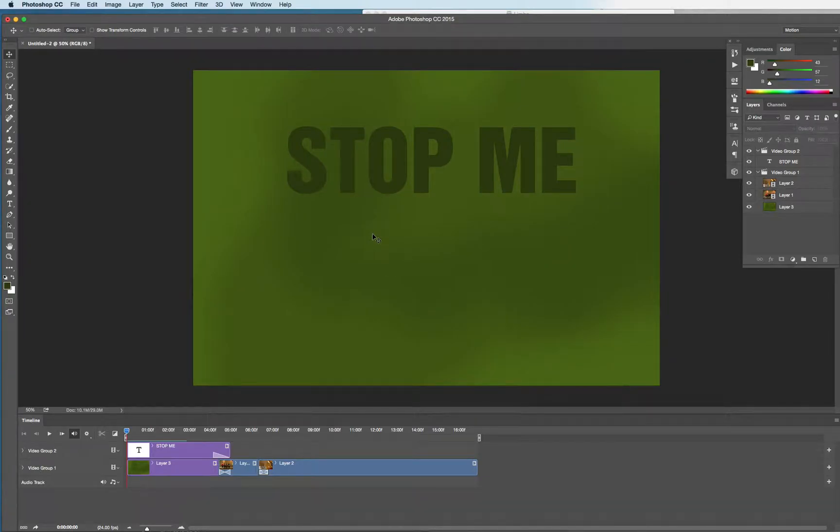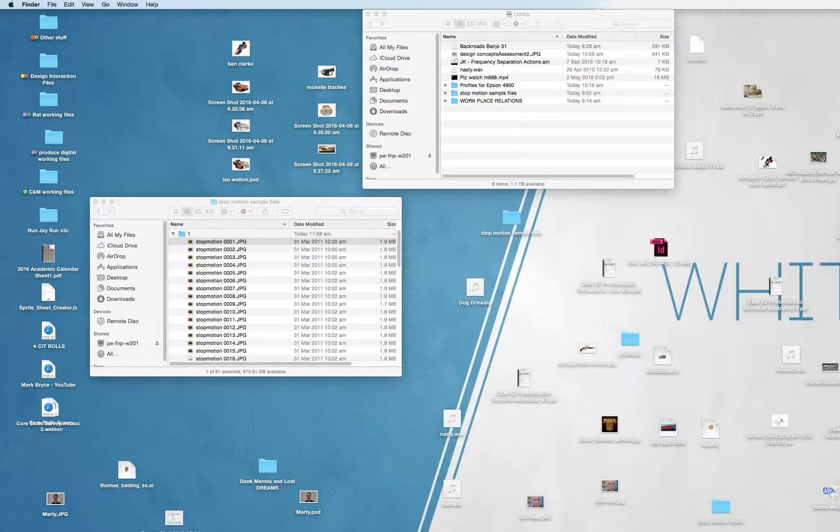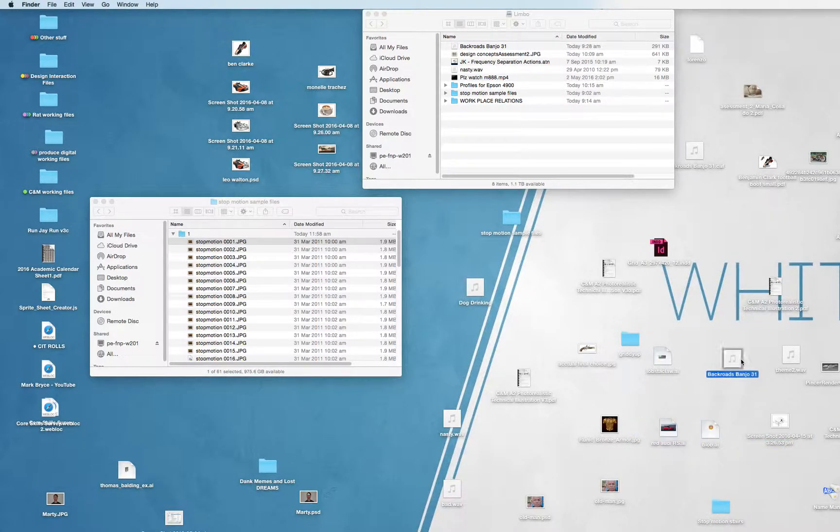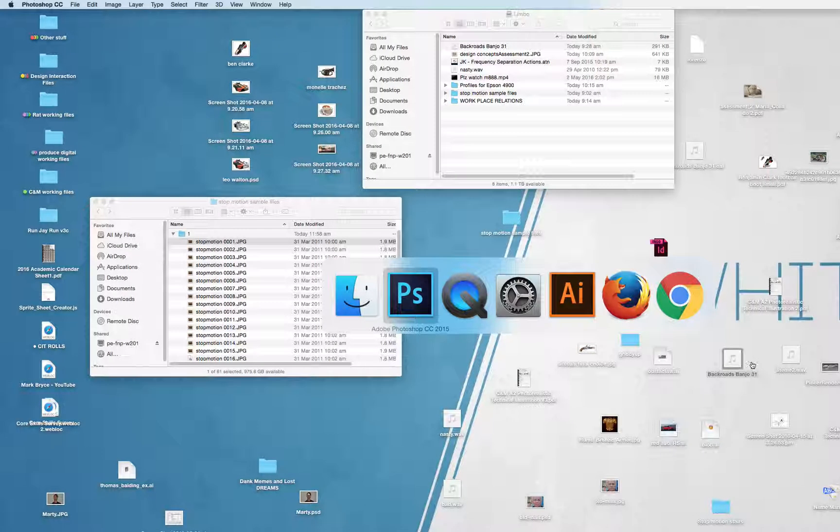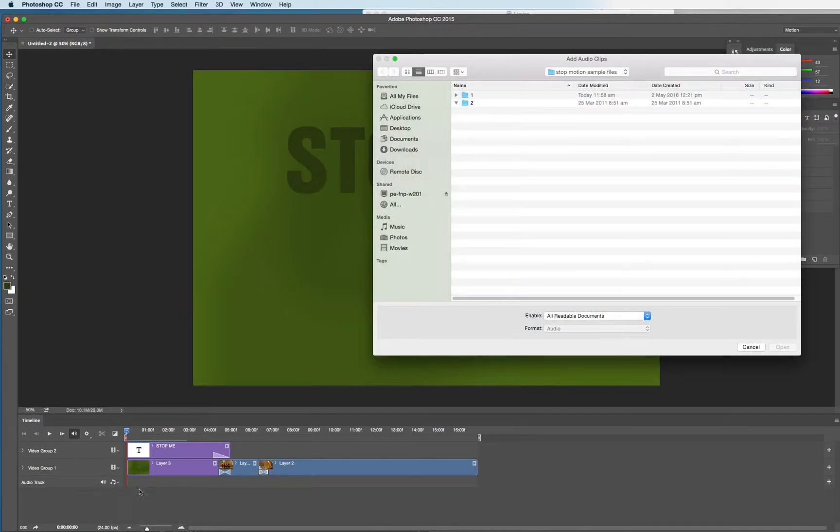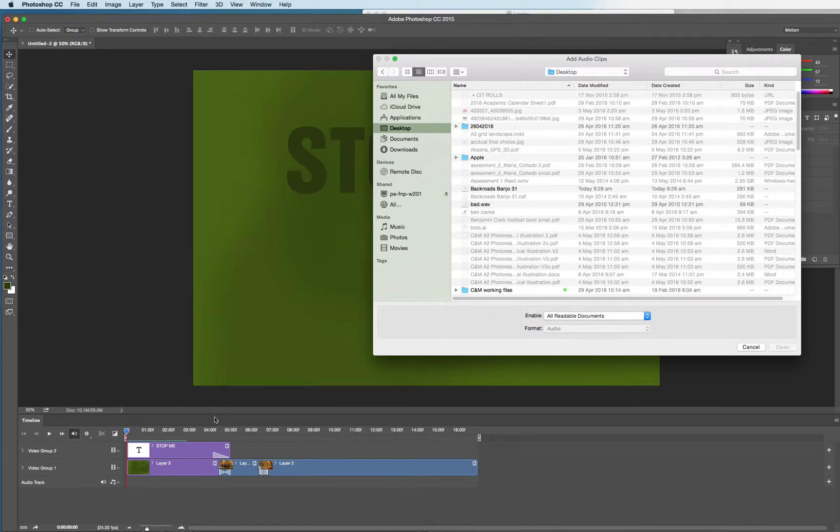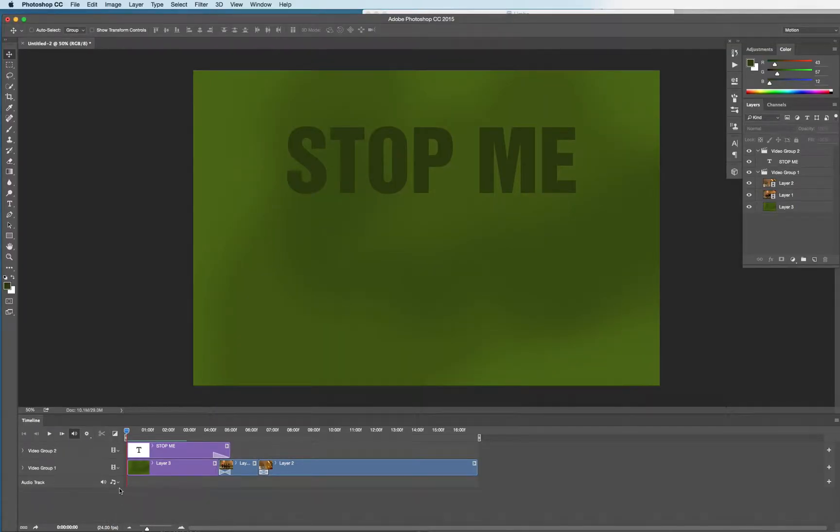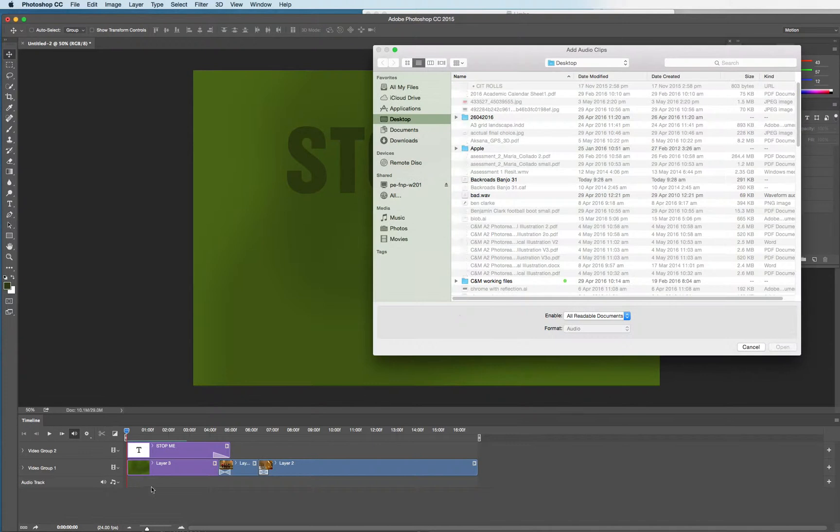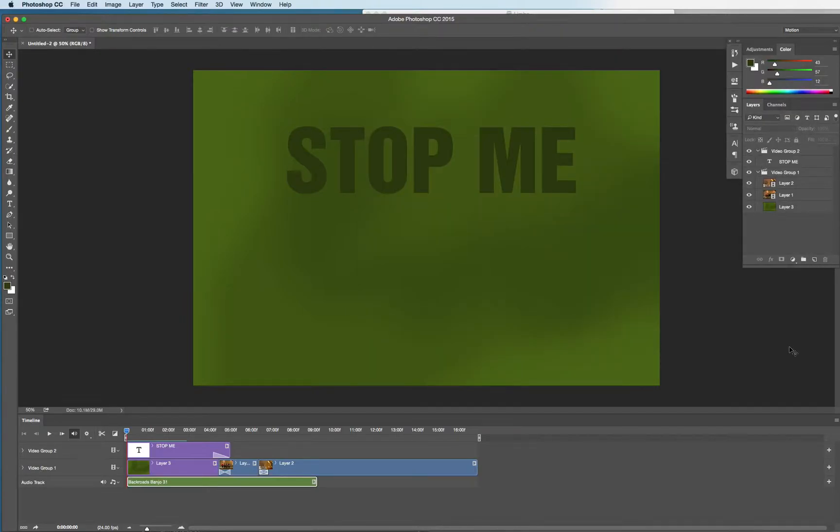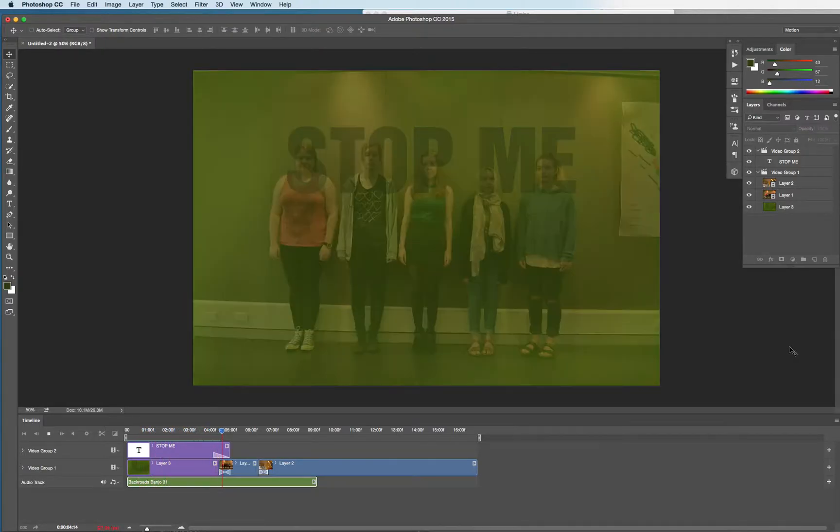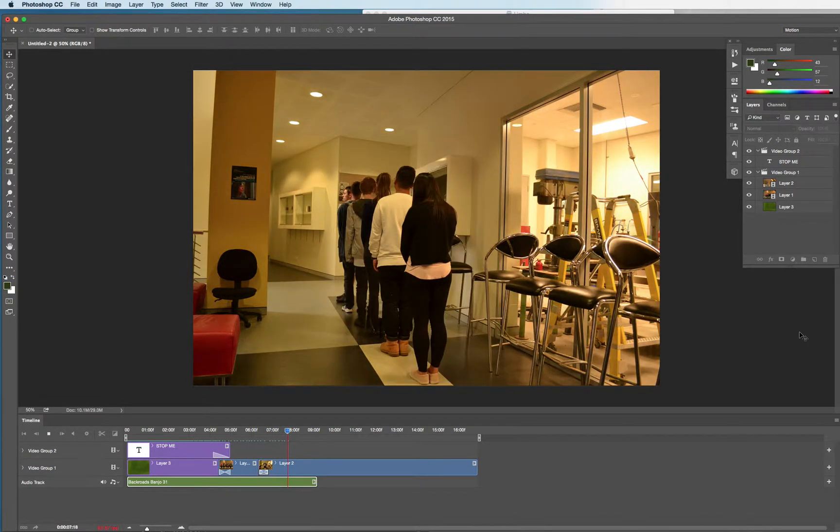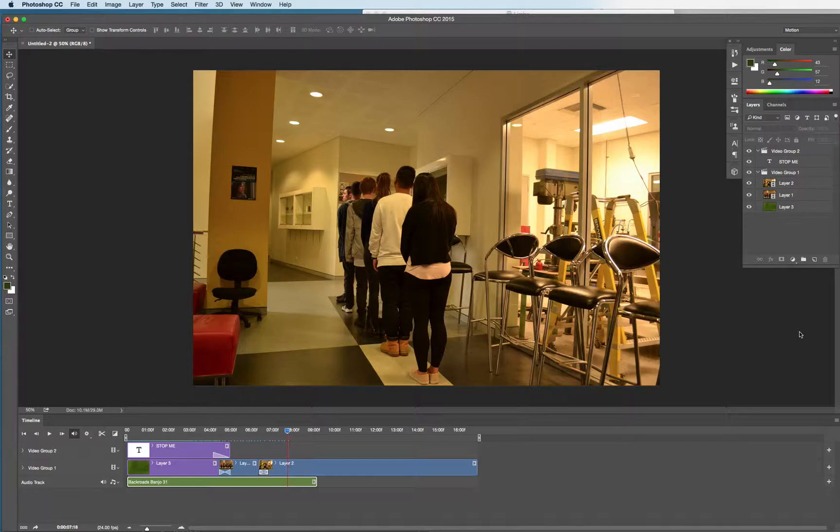So next, when that's done I want to add some audio. And to add some audio you'll find there's a bit of audio on Limbo called Backroads Banjo. To get that audio you click on the little music note in the audio track and choose add audio, once you've copied it from Limbo. You'll love every second of that.